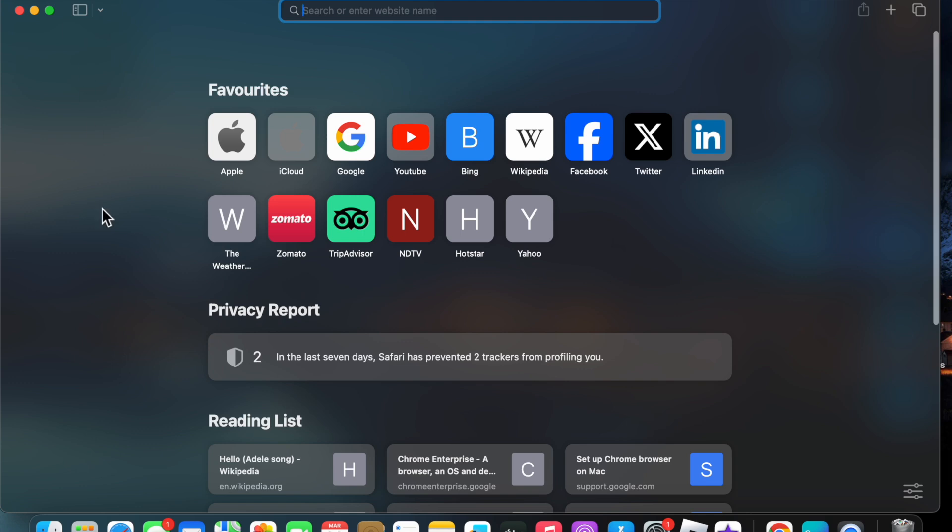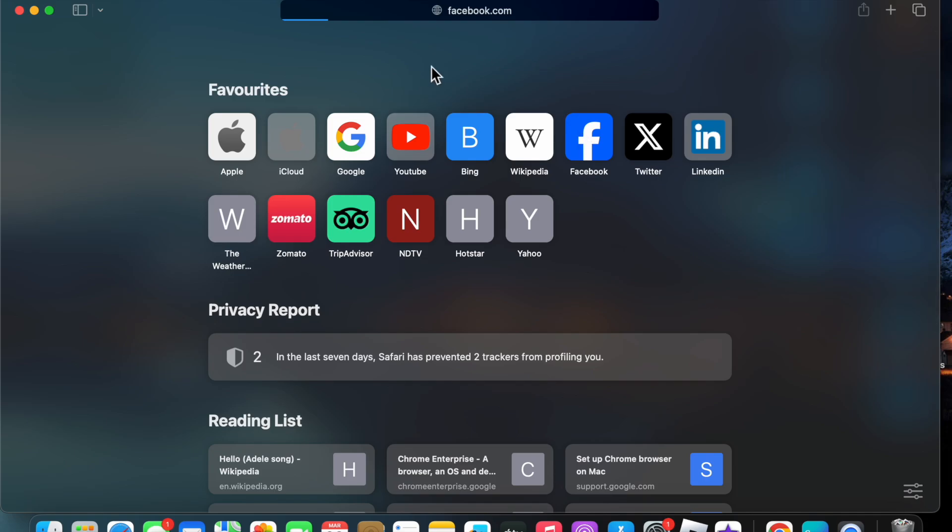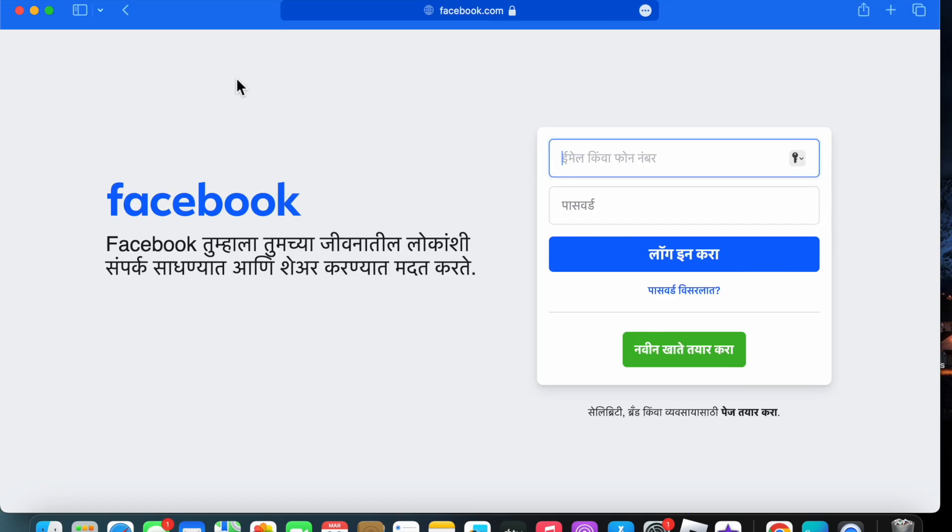Now I'm going to search for any page. If I want to refresh this page, what I have to do is just click Command and R, and you will see that this page is refreshed.